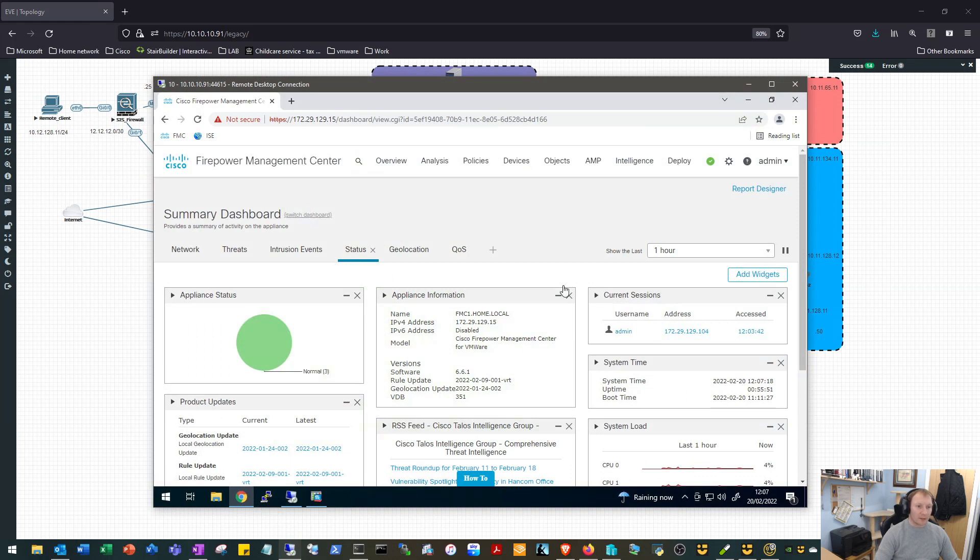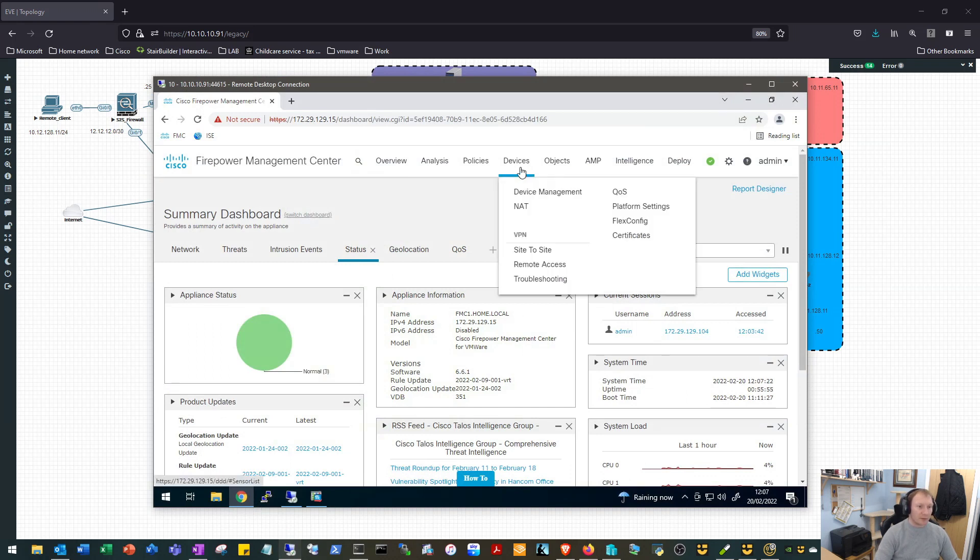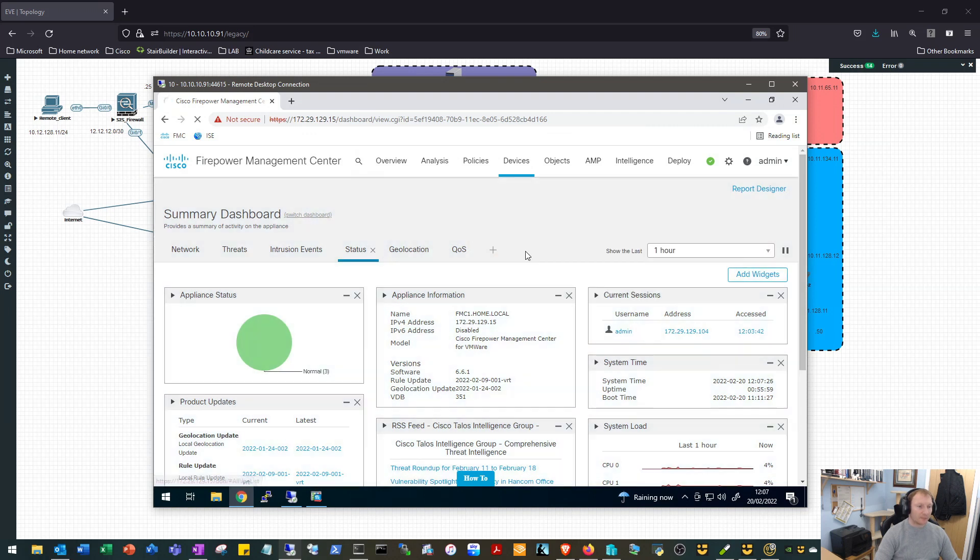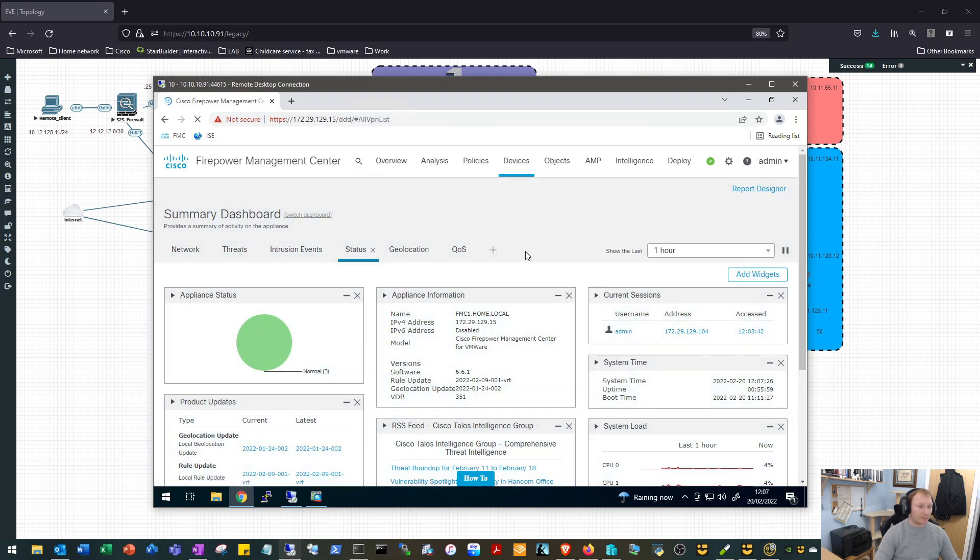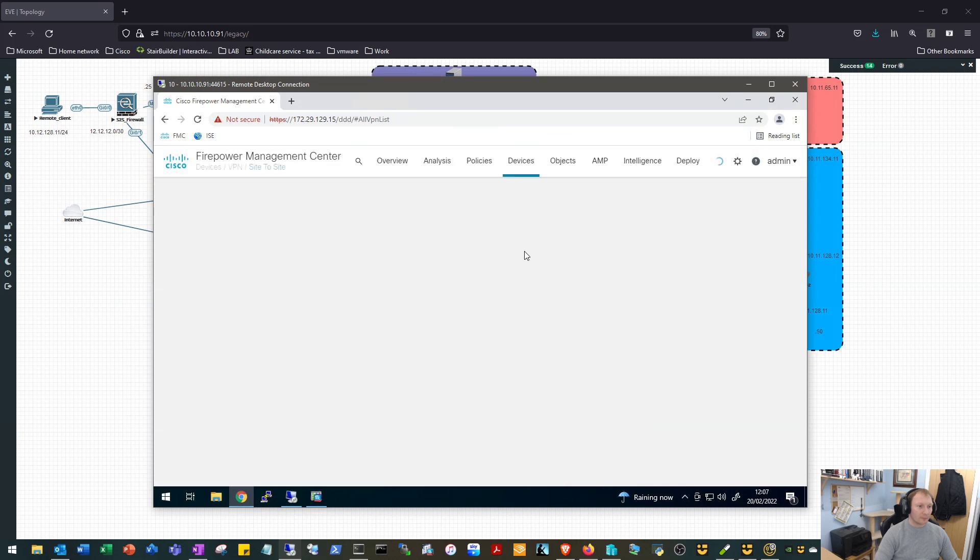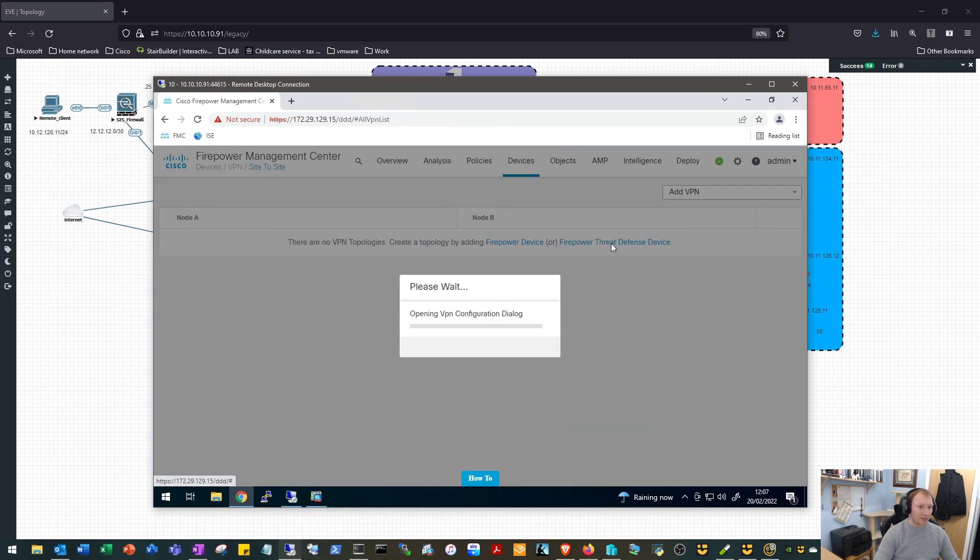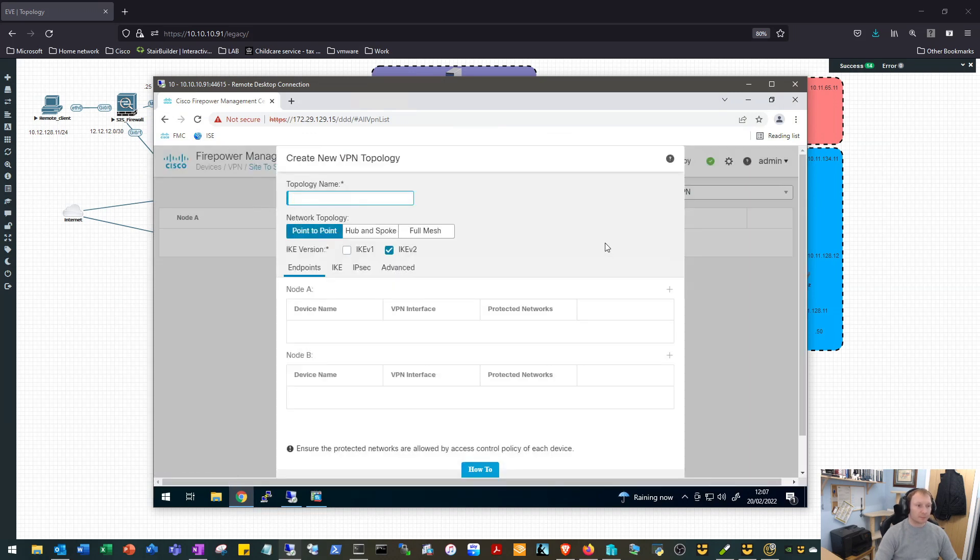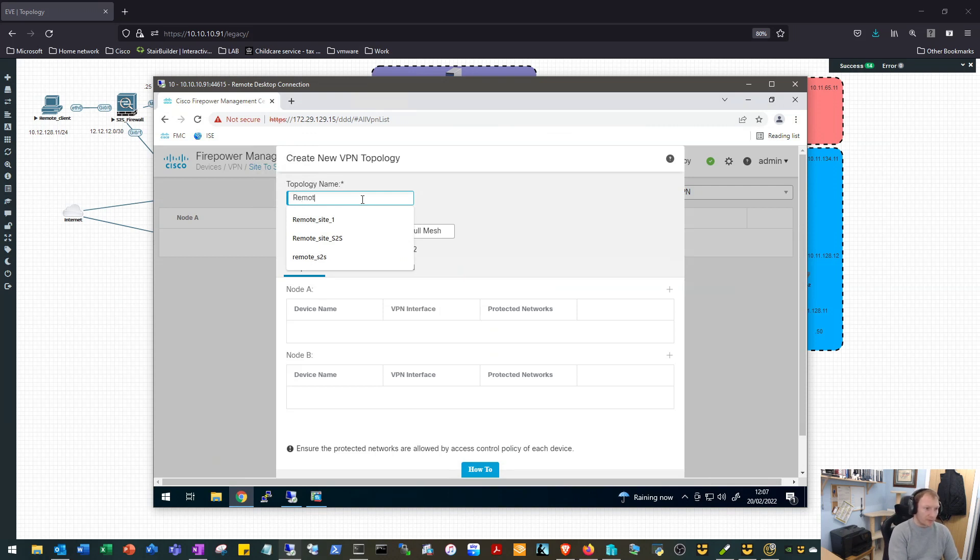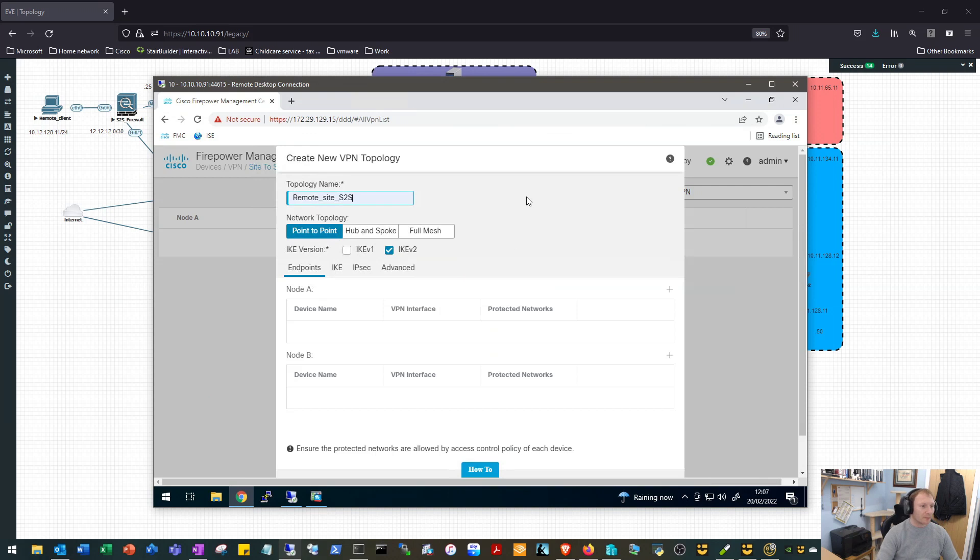Okay, so nice healthy FTD, that's good. So we'll pop over to Devices and Site to Site, we will add a new Firepower Threat Defense device. We will call this remote site to site.